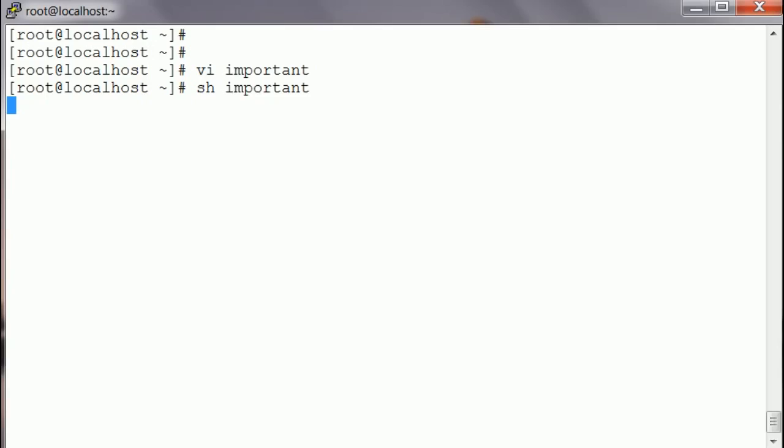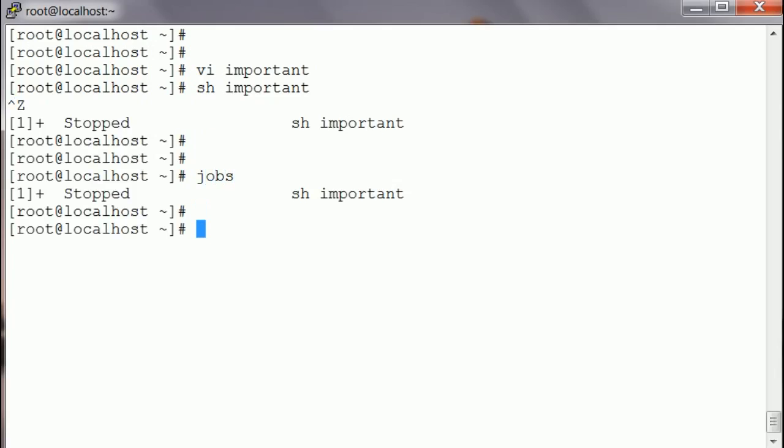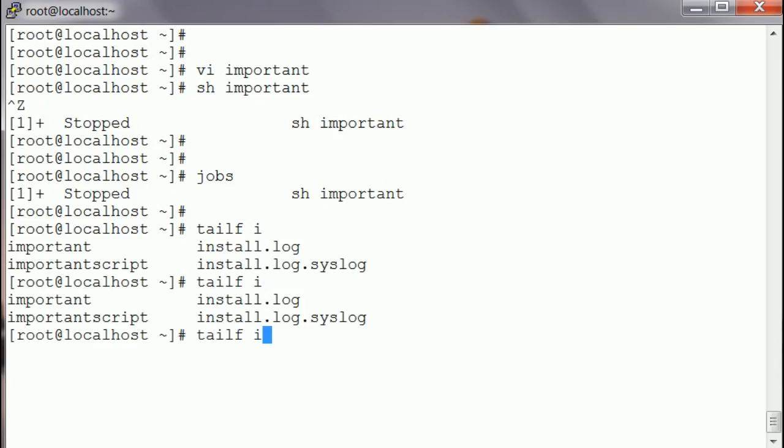So instead of taking a new session, I'm gonna hit Ctrl+Z here so the script is stopped. Okay, if I tail that file, that important script file, you will see it stopped.